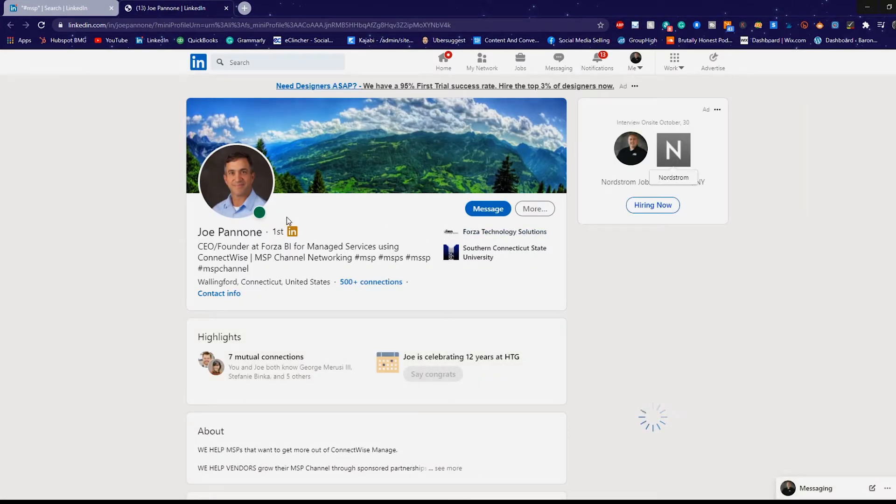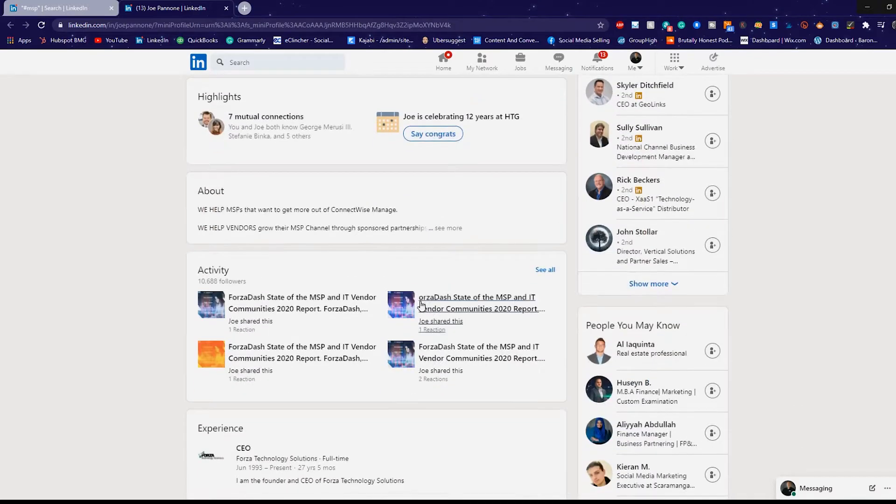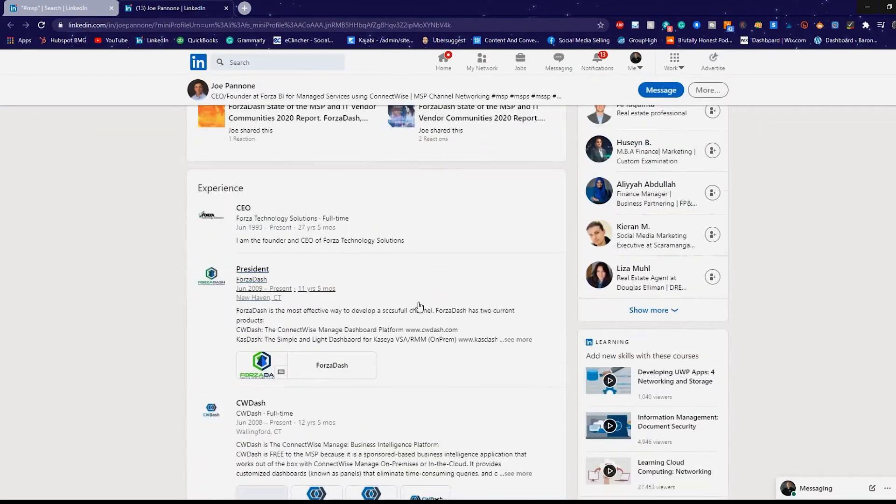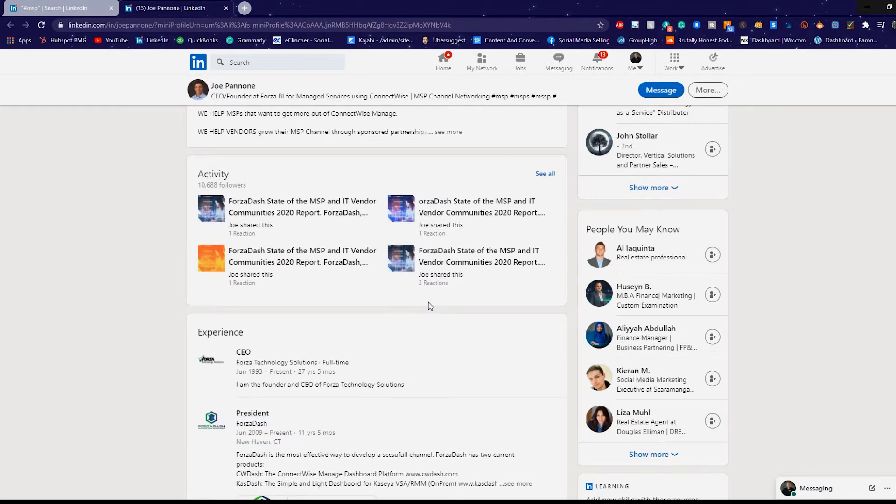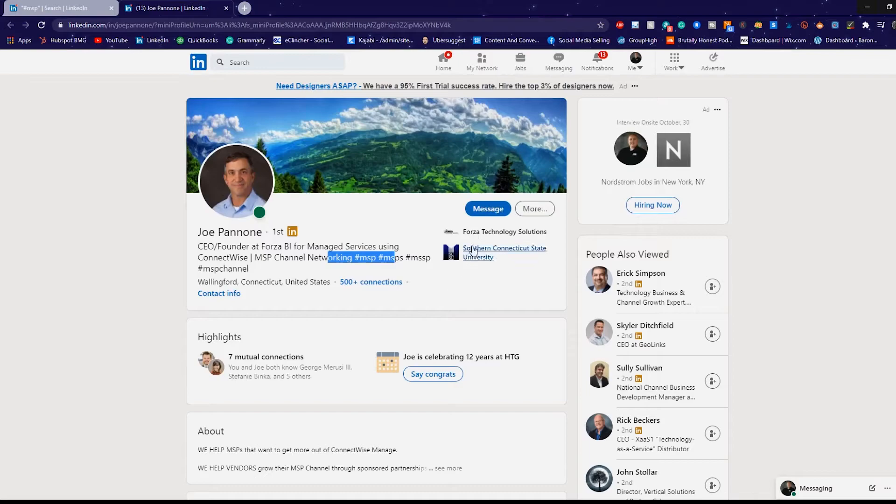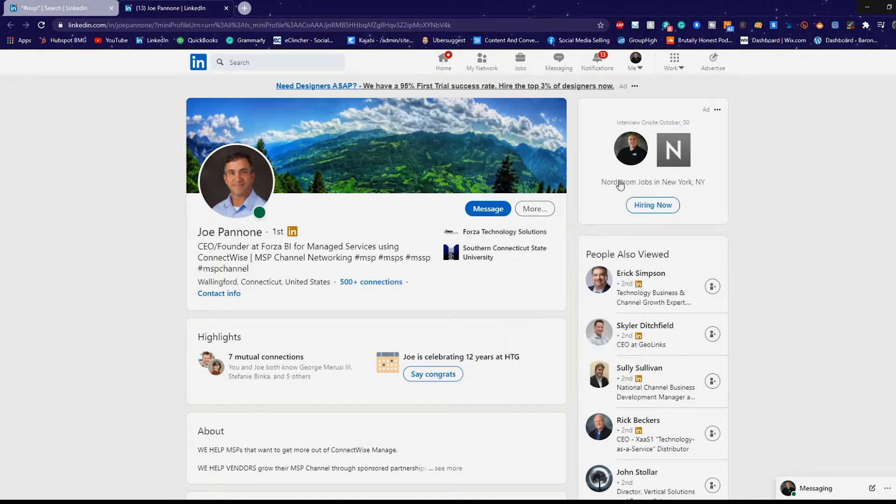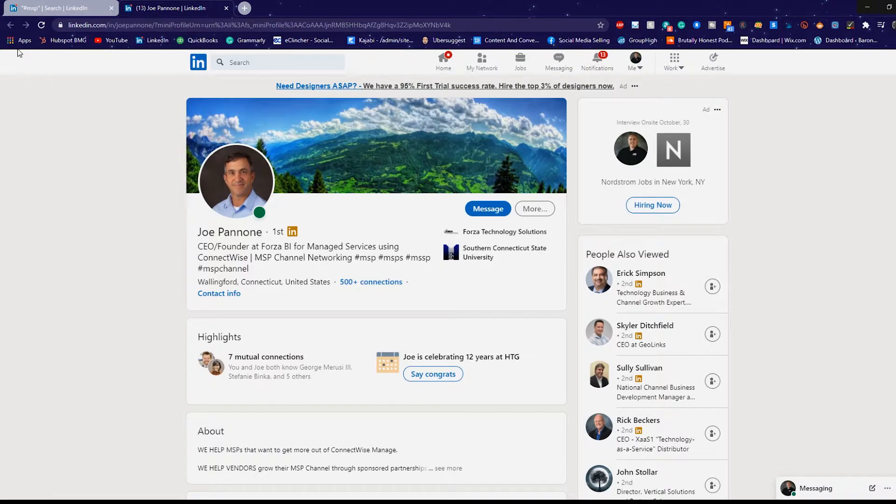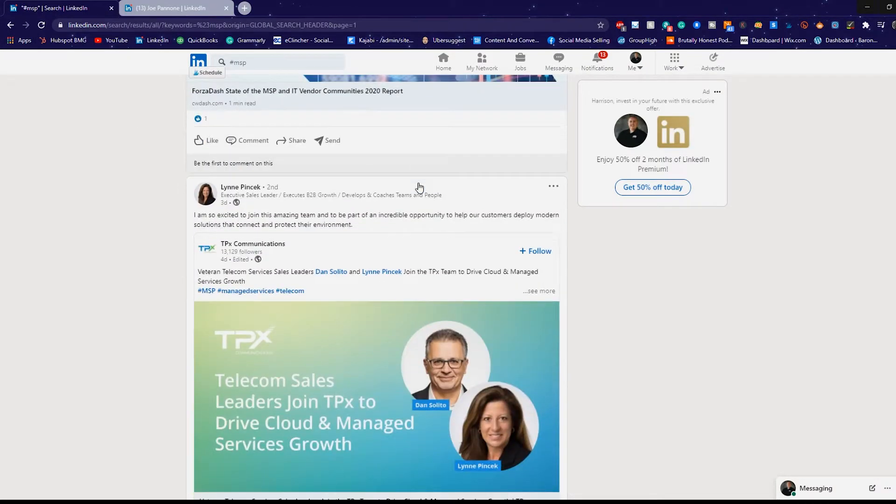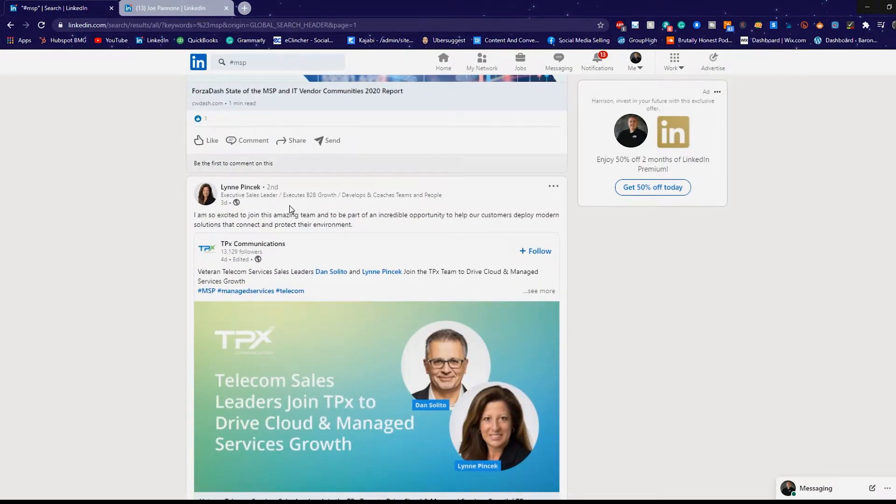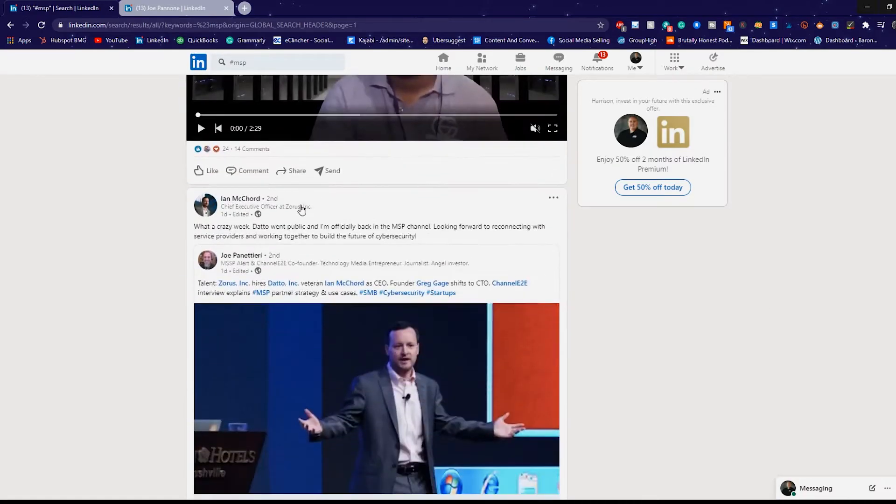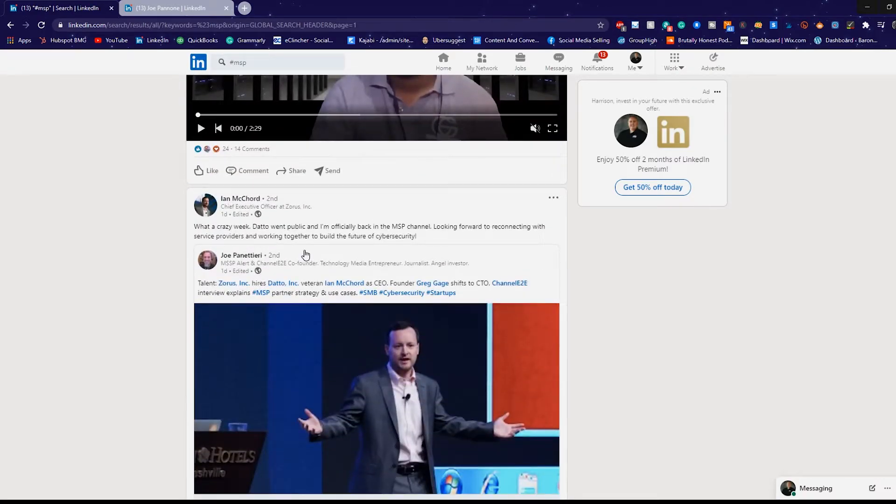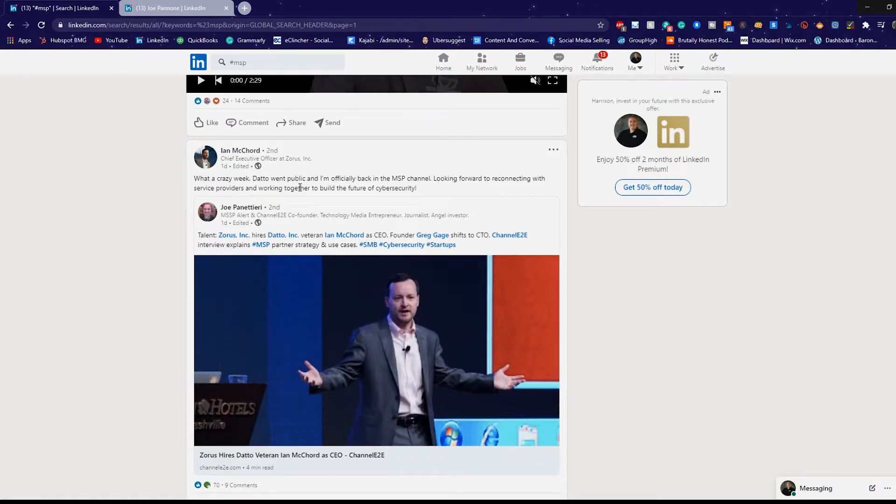I can see Joe, MSP, MSPs, MSSP, MSP channel. These are all different things. These are all dead giveaways that this is probably somebody that I want to speak to at some point down the road. So I'm going to go to more and I'm already connected with them. Perfect. I can go looking for any additional people. Executive sales leader, potentially we have this guy again. What a crazy week. Chief executive officer at Zorus. All right. So let's check him out. I don't know who he is. And right there you can see it's a second connection.